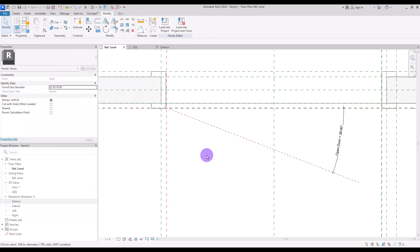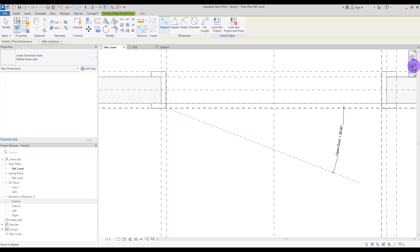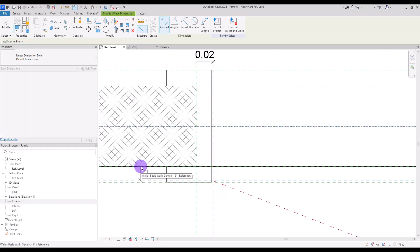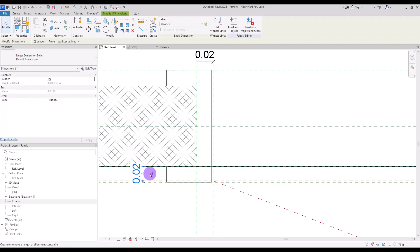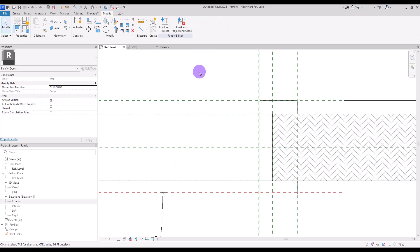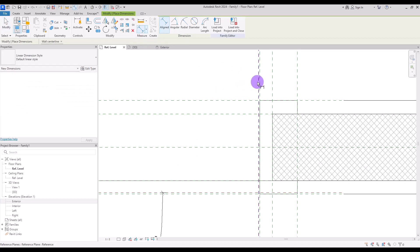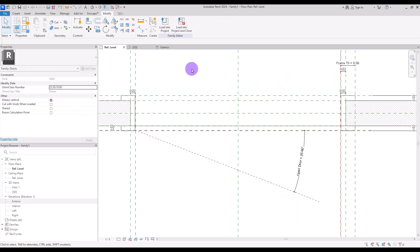Now before continuing, I'm going to create dimensions for locking these two lines — one for here and another one from this part to here. Make sure you're selecting the reference line and lock them both. I also want to turn this one to Red Reference Line Two, and again create a dimension from this part to here and lock it.